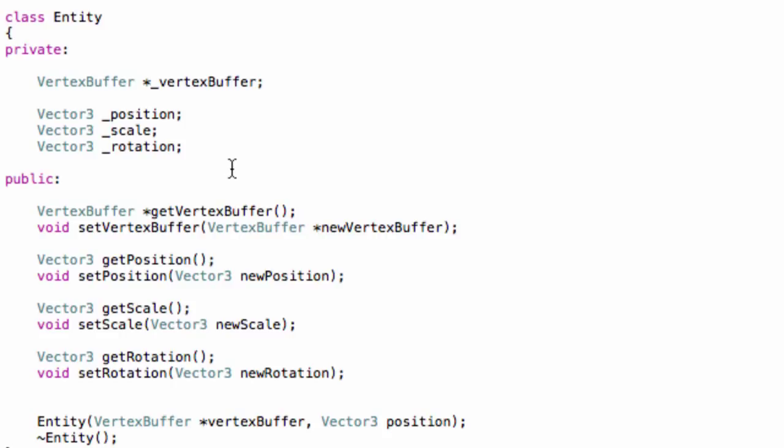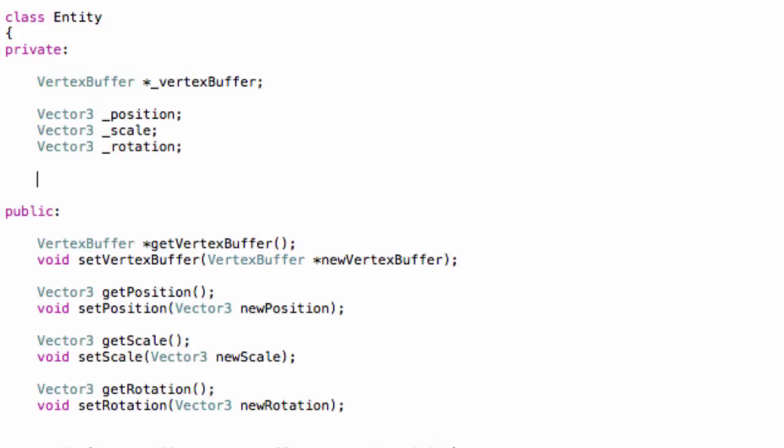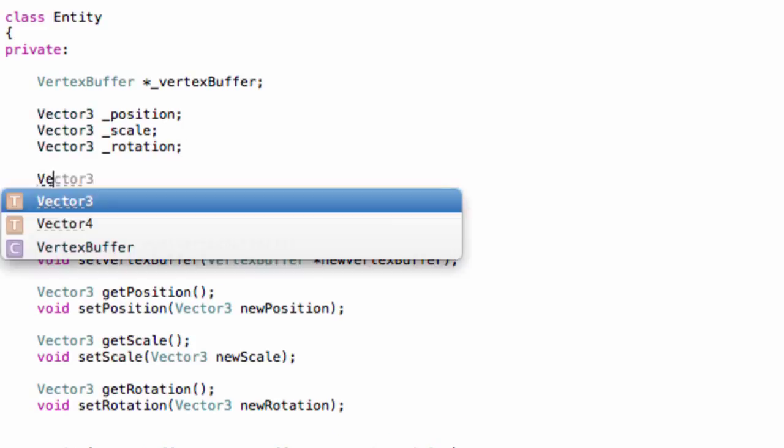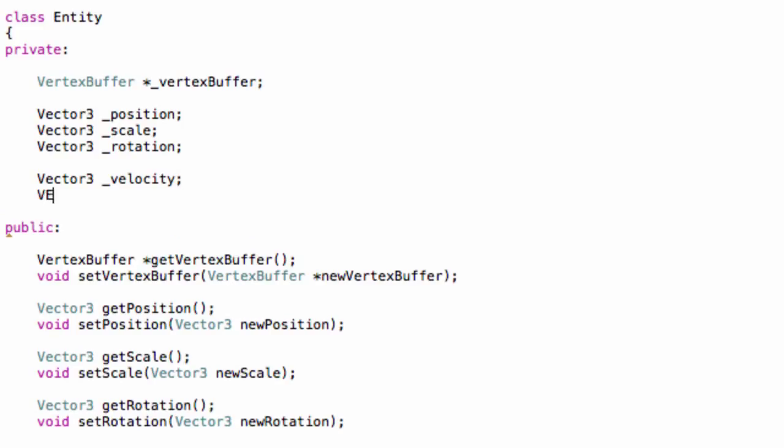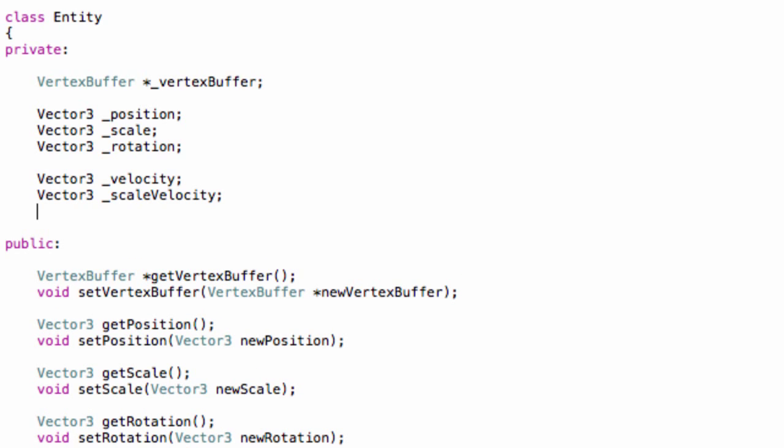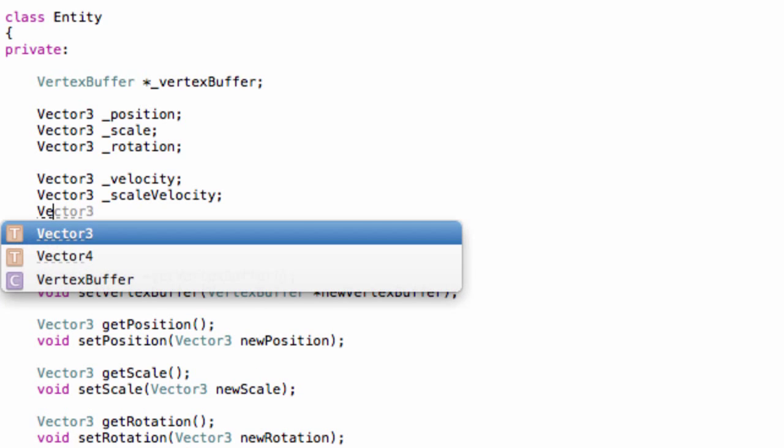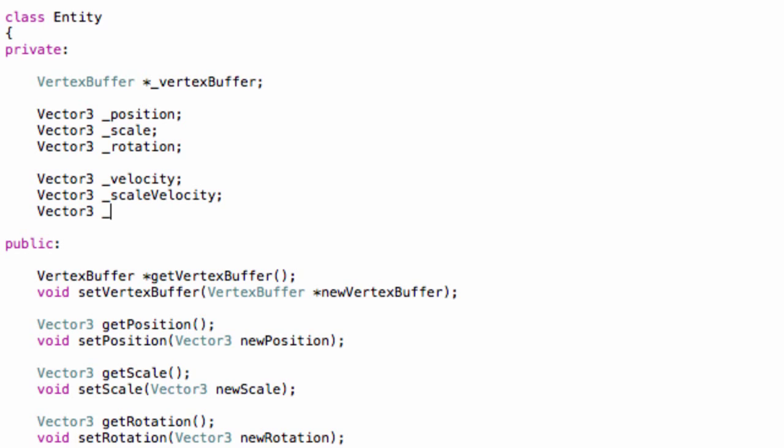Now go to entity.h and we will implement three new variables, namely the variables for the velocity. What the velocity is, it basically tells us how much an object moves, or scales, or rotates per update cycle. So in the private variable section, let's create the first variable, velocity, which will apply to the position. Then another vector3, which will be the scale velocity. And then vector3 underscore rotation velocity, which will apply to the rotation.